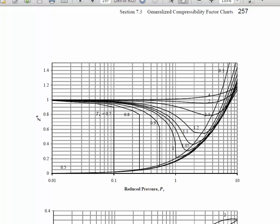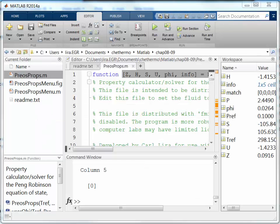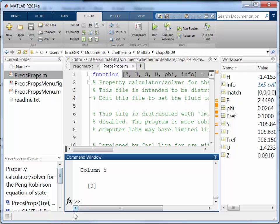If I look at the plot, I want to generate a pressure range from 0.01 to 10 in reduced pressure. And I can do so very quickly with MATLAB. So I'll start with a vector here. I'll call it PVEC. And I want to go from 0.01 by increments of 0.01 to 0.09.